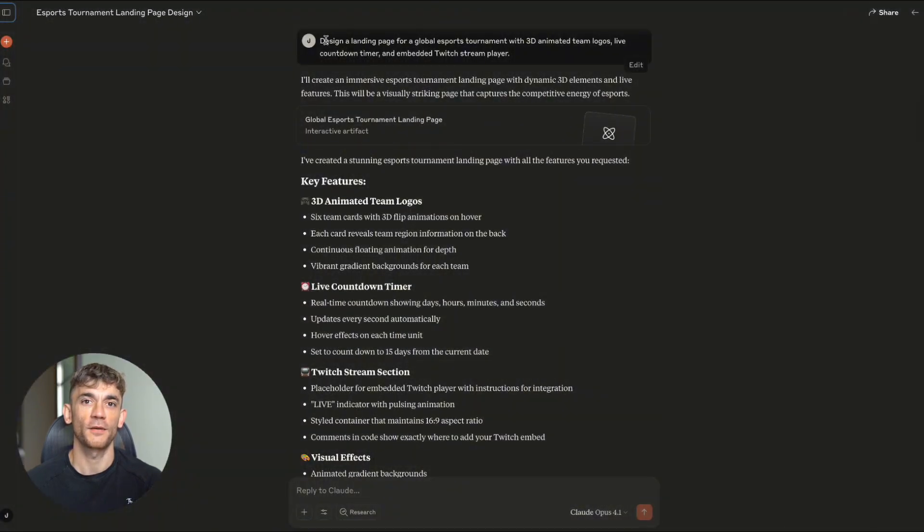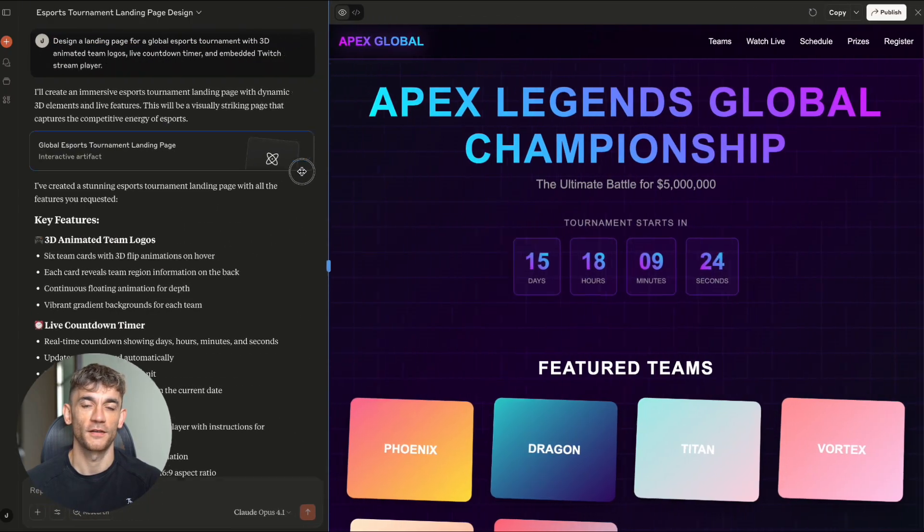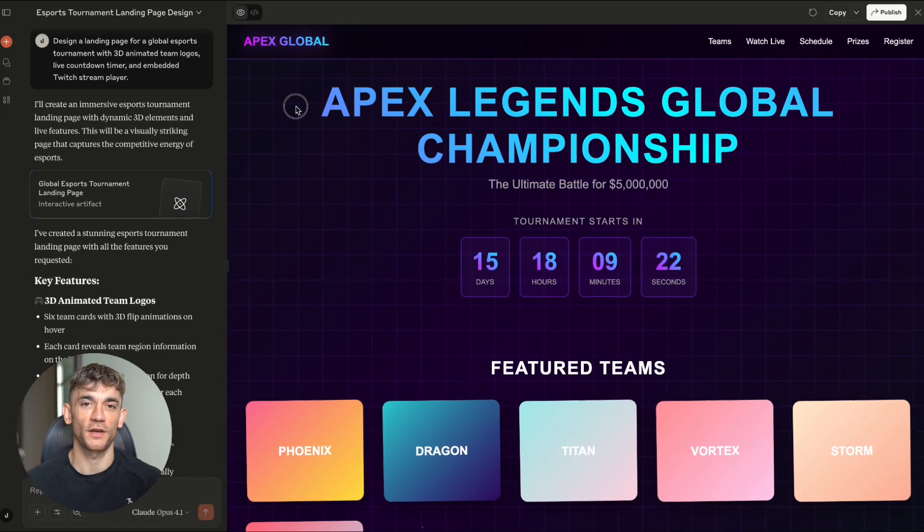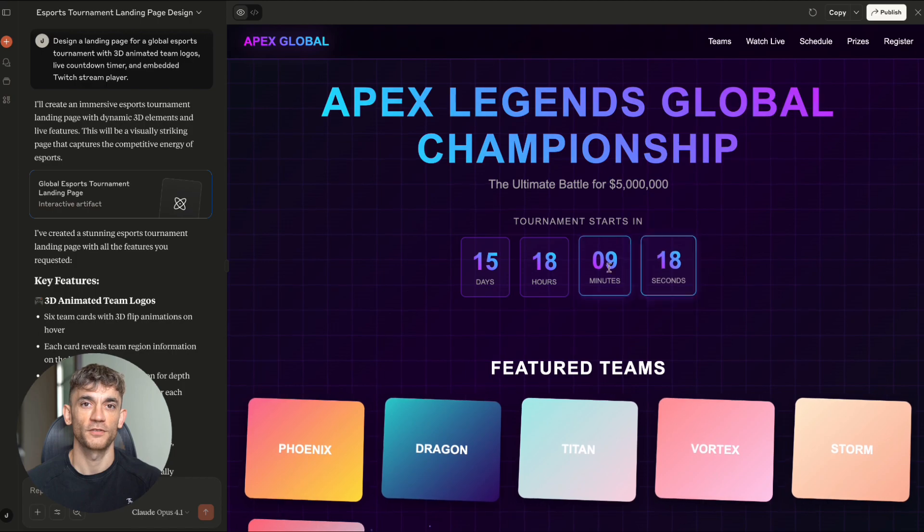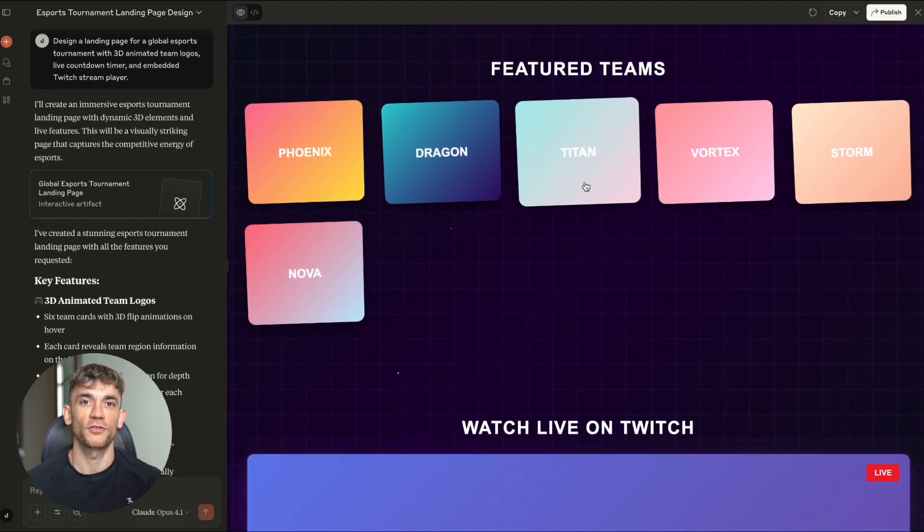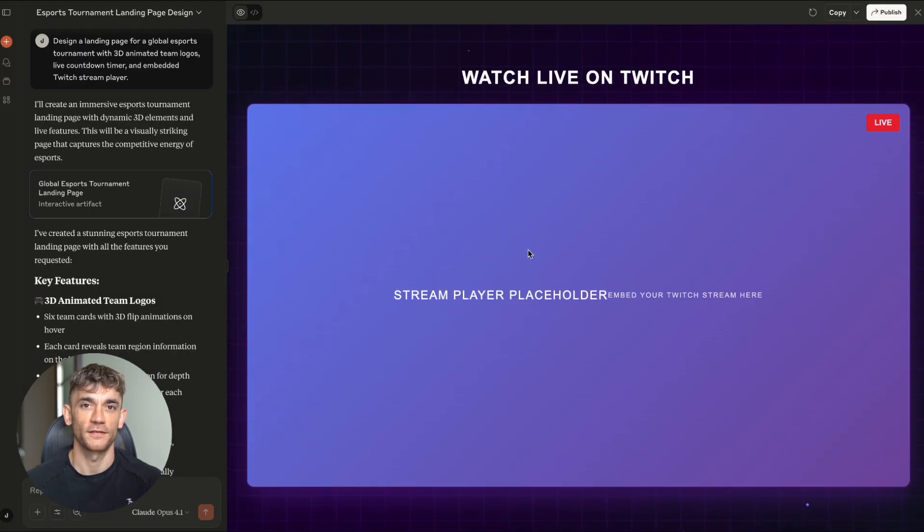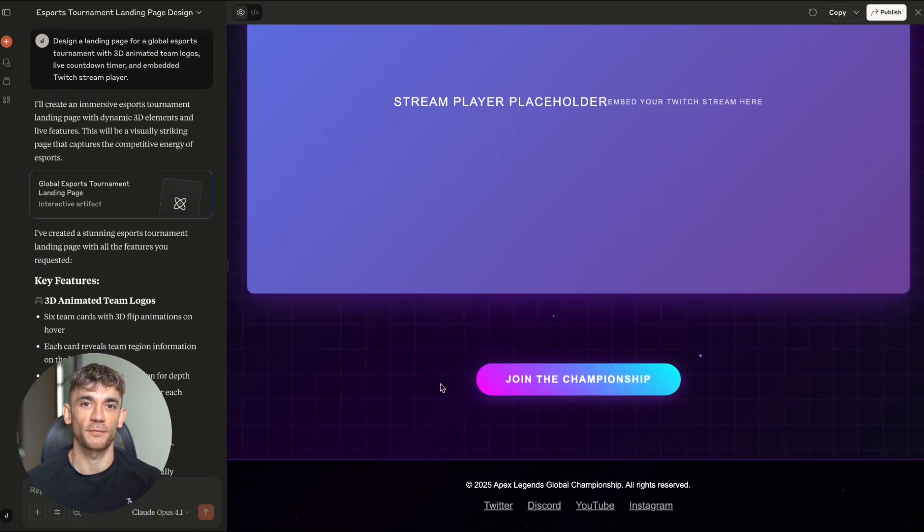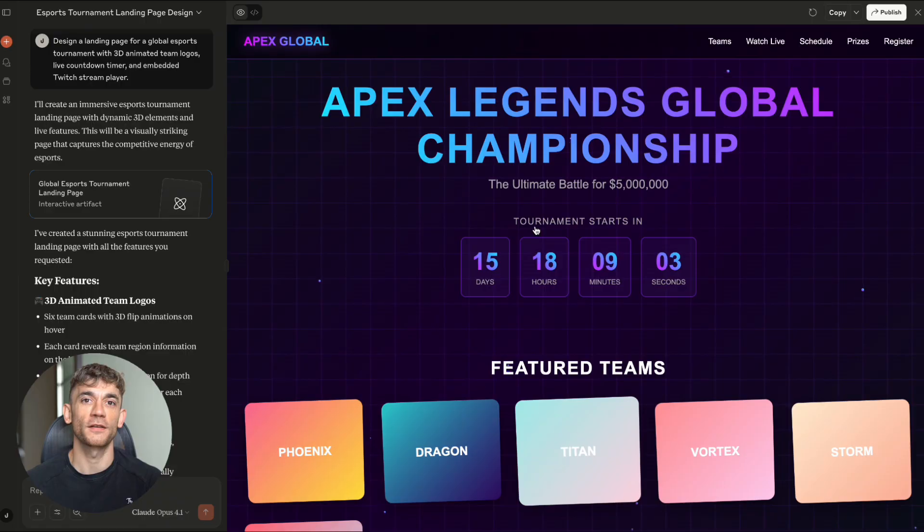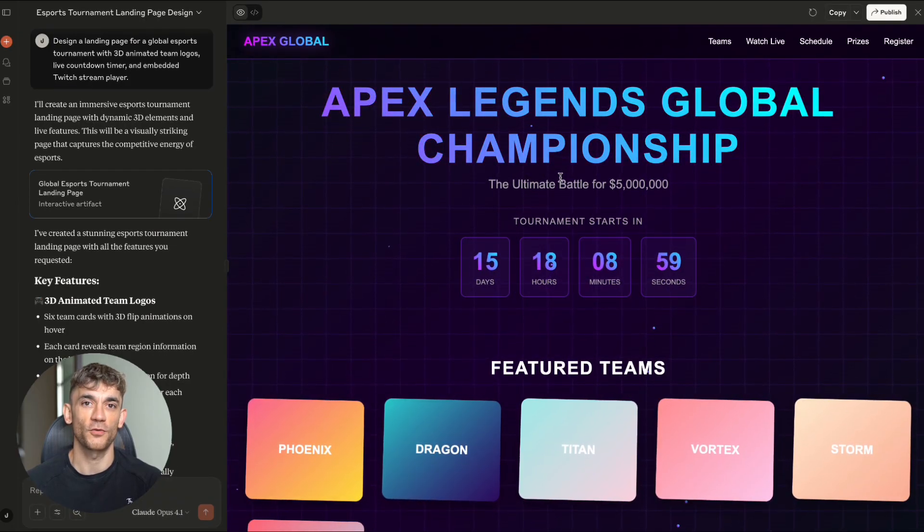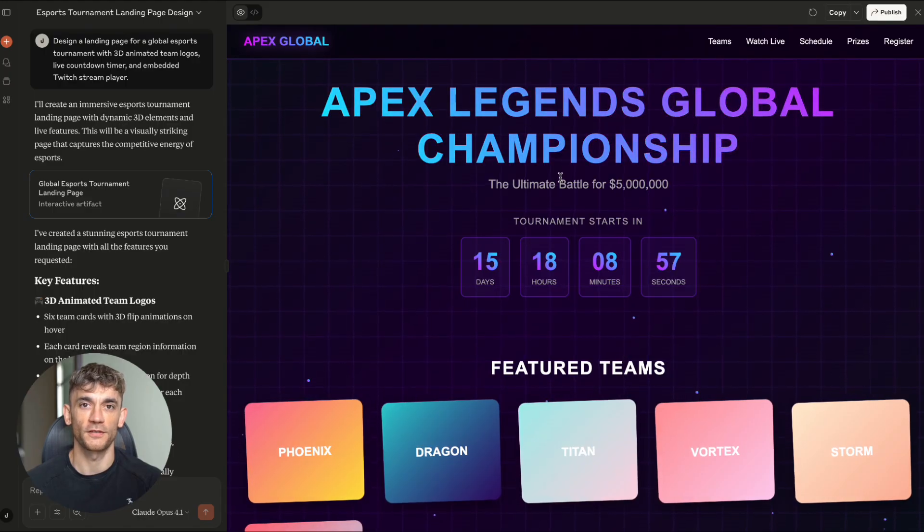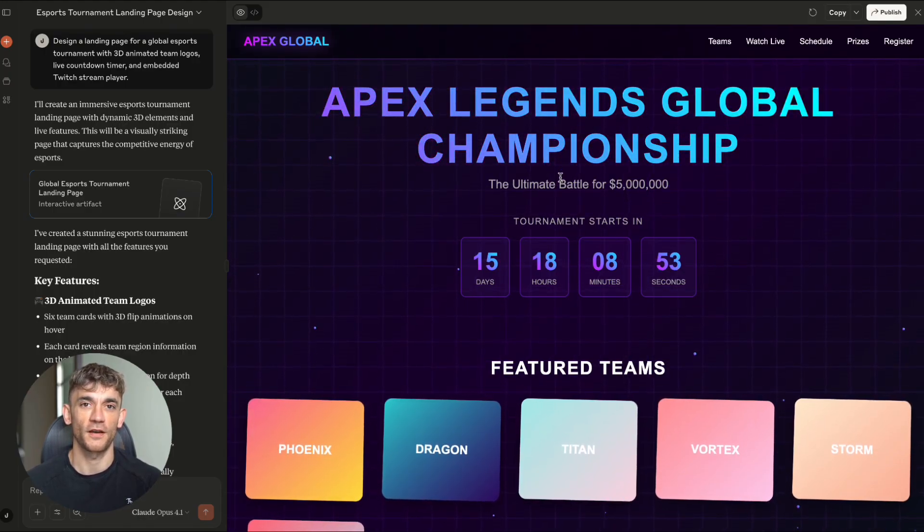Test number 5. The esports tournament page. For my final test, I wanted to see if Claude could handle complex design requirements. So, I asked for a landing page for a global esports tournament with 3D animated team logos, live countdown timers, embedded Twitch stream players. The result? It nailed the gaming vibe perfectly. Purple background with animated boxes that screamed Twitch and gaming culture. The first page design was spot on for the esports audience. Now, I wasn't completely blown away by everything. The team banners were just gradient squares with team names. That could be improved. But overall, it understood the brief and delivered something that looked professional and on-brand.